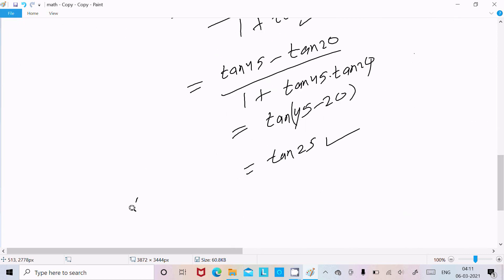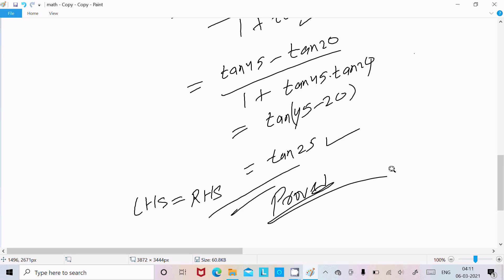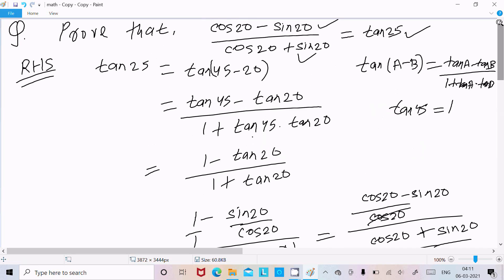So here LHS equals RHS equals tan25. It's proved.